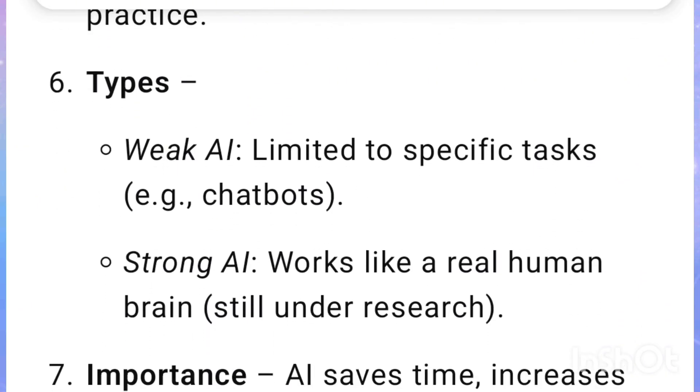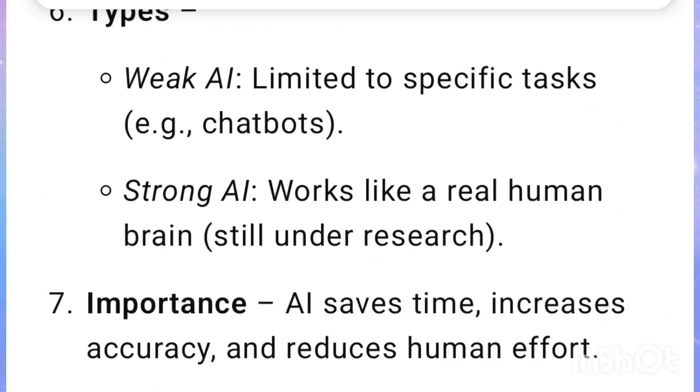Types: Weak AI is limited to specific tasks, for example chatbots. Strong AI works like a real human brain and is still under research.